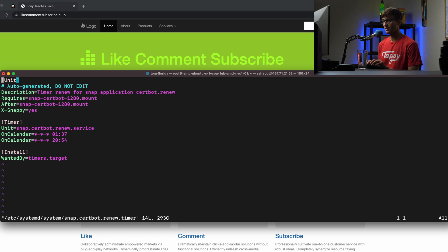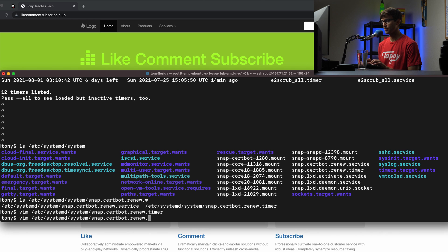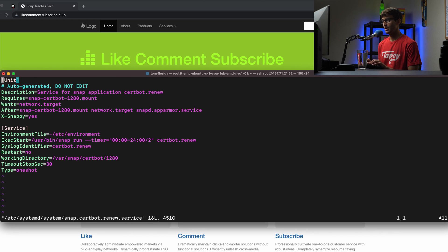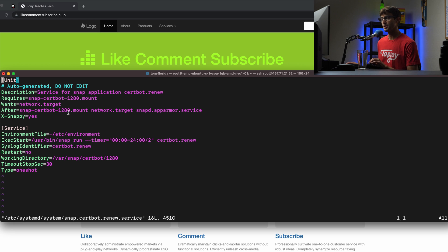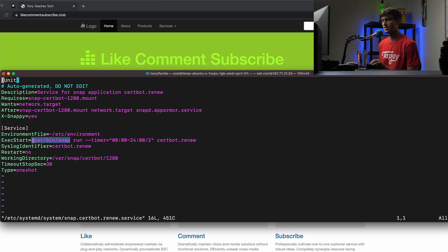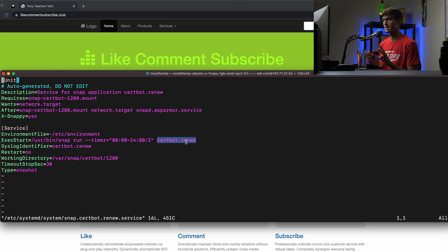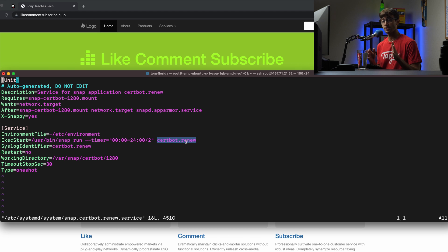So this is the timer. And then let's look at the service, what's actually going to happen. So certbot.renew.service. Those two times per day, we are going to run whatever happens in ExecStart, which is running snap, it's going to be this command snap run. There's a timer argument and then certbot renew.